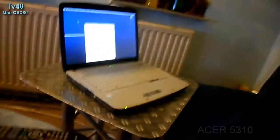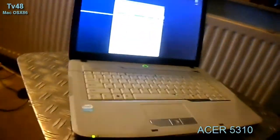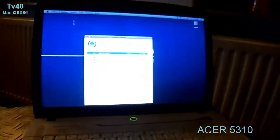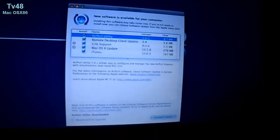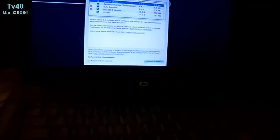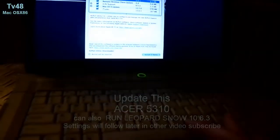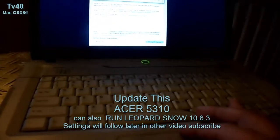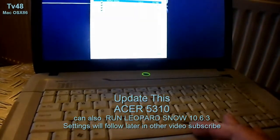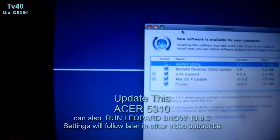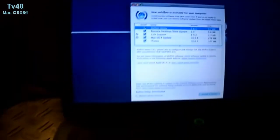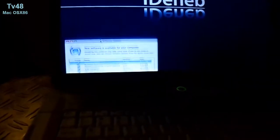I just installed Mac OS X version 10.5.7 from iDeneb on the Acer 5310 and everything went right. The installer video is somewhere in my list, but yesterday I had to do it again, so I did it and it's installed.